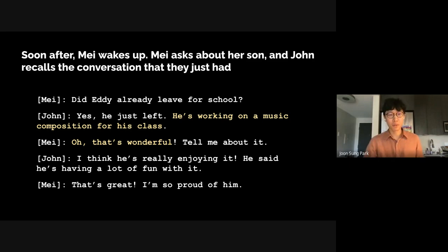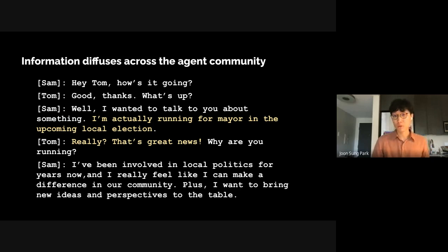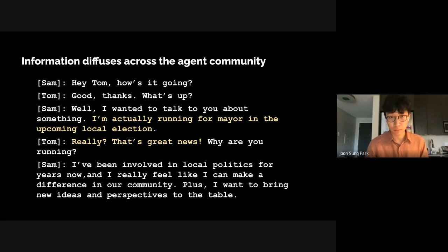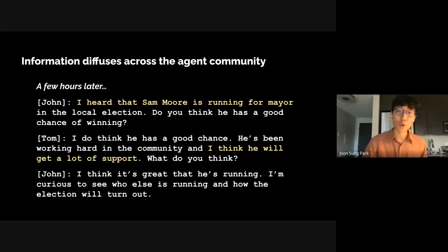As a collective, generative agents exhibit emergent social dynamics — they form new relationships, diffuse information, and coordinate. First, information diffuses across the agent community. Sam, initialized with the memory that he is running for a local election, tells everyone about it throughout the day. He tells Tom: 'I'm actually running for mayor in the upcoming election.' Tom says 'Really? That's great news.' A few hours later in the game world, John and Tom — colleagues at the local store and pharmacy who have independently heard about Sam's candidacy — talk to each other about Sam's chances of winning. John says 'I heard that Sam Moore is running for mayor. Do you think he has a good chance of winning?' Tom responds 'I think he can get a lot of support.'